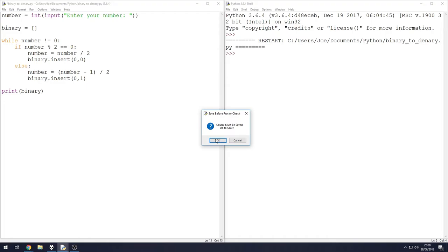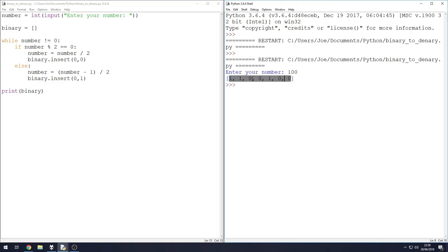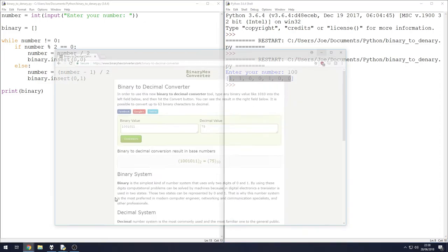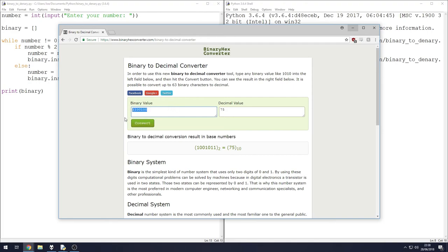F5, give it a save. Enter your number - let's try 100. We get no errors, we get no problems, we get a binary number. So let's take this number, I'm going to copy it. I'm going to go to our conversion website, I'm going to paste it in. I've got to get rid of these commas, but it's easily done.